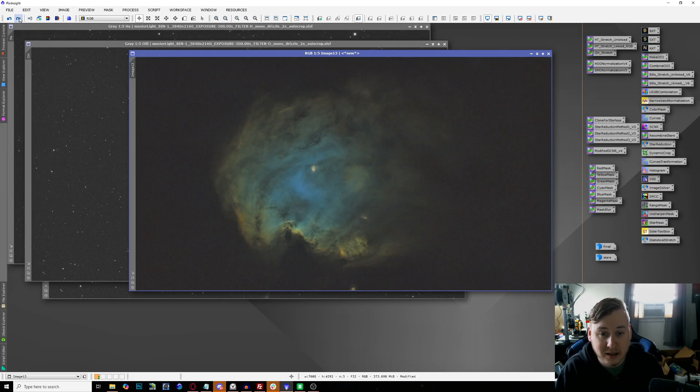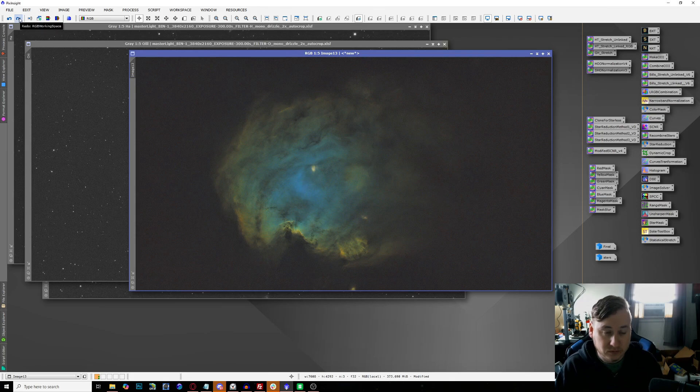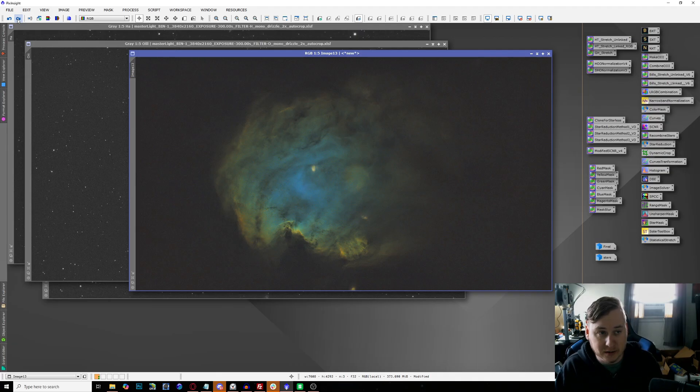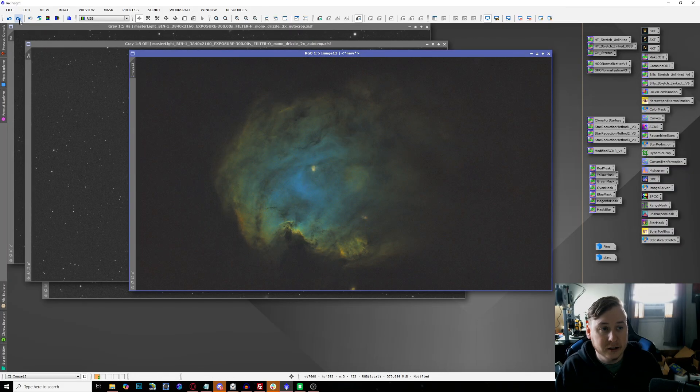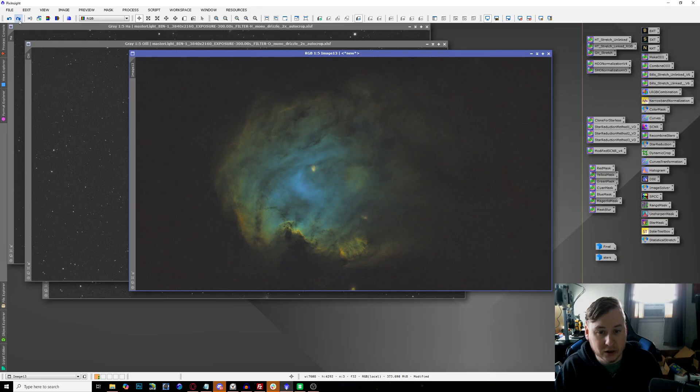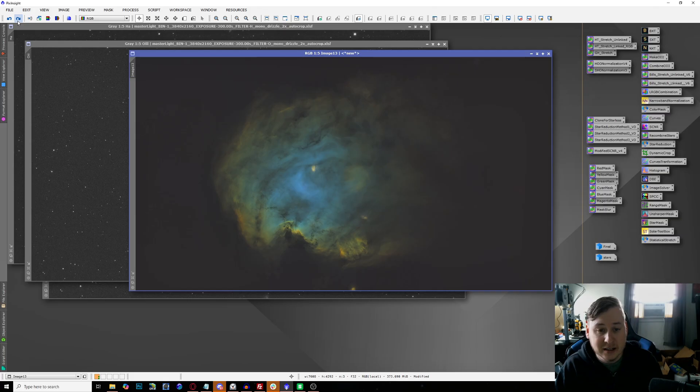Then I went ahead and made a little bit more of some sharpening, kind of make these edges pop a little bit more and be more defined. Then the fun part started to do a little bit of some curve transformation and some mask to start bringing up more of the colors. You can see it's starting to get a little bit more saturated.